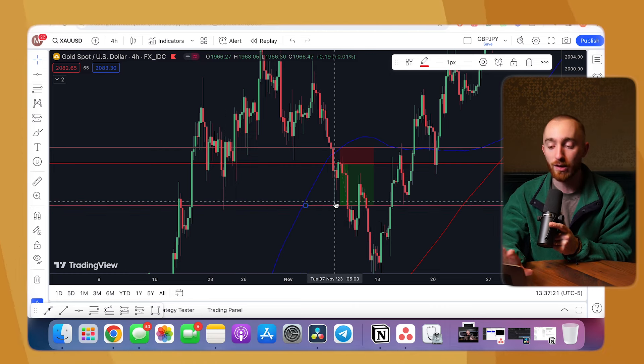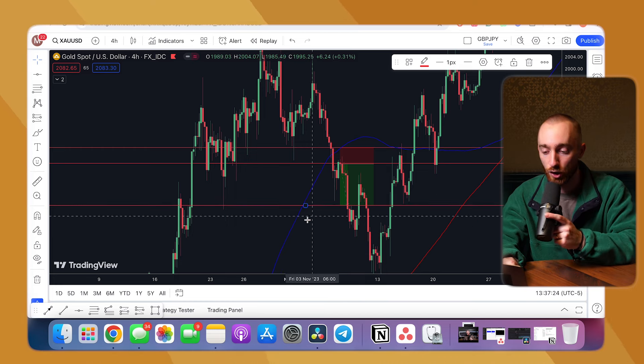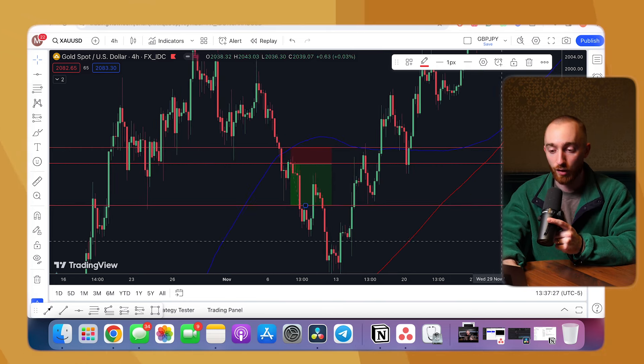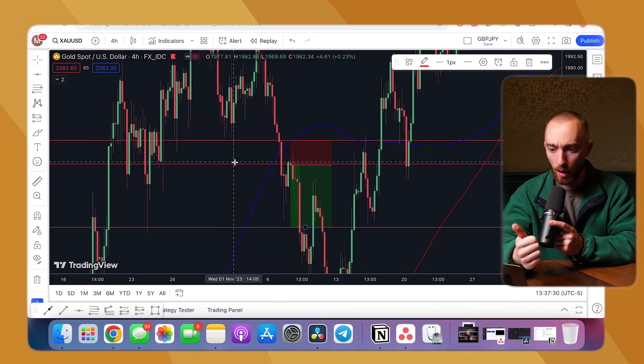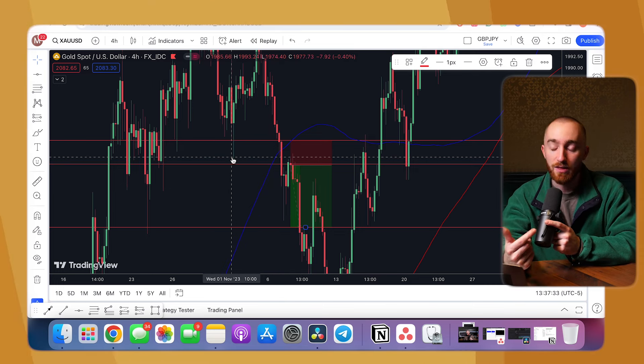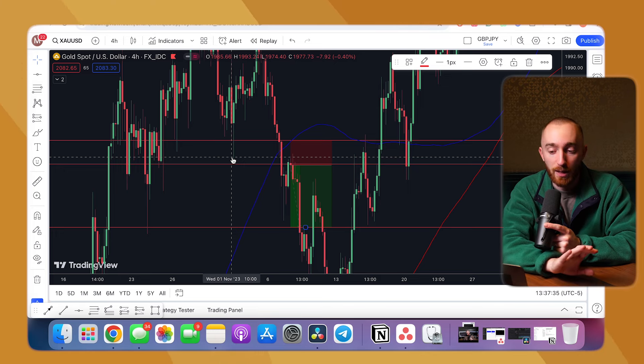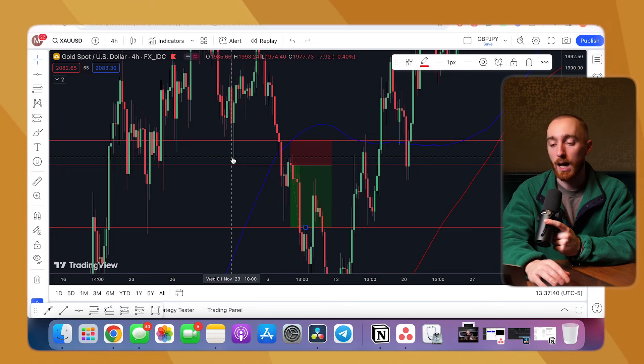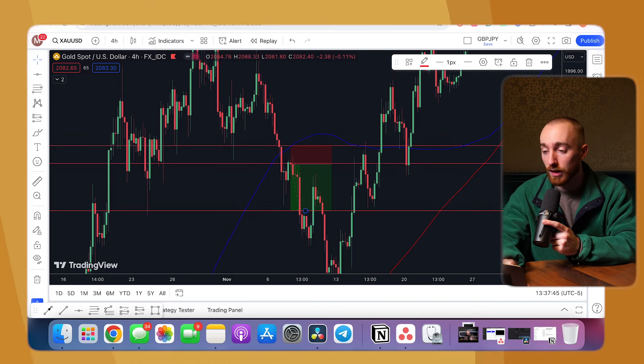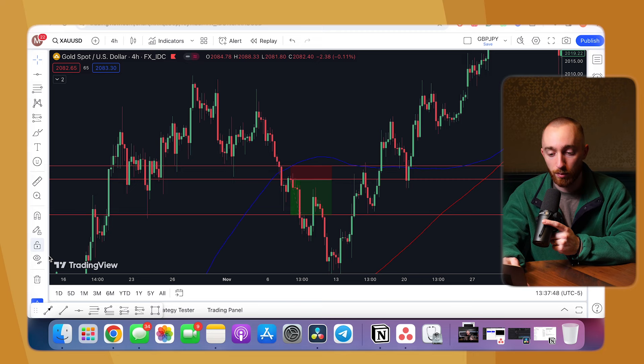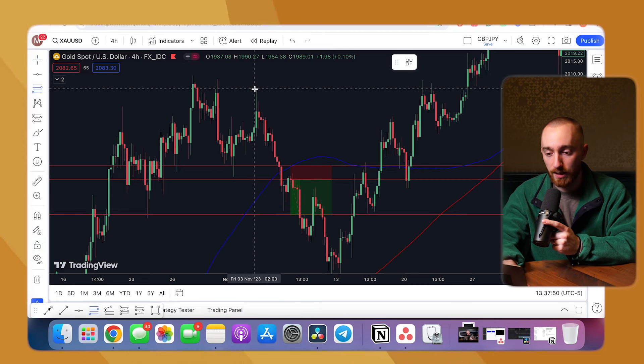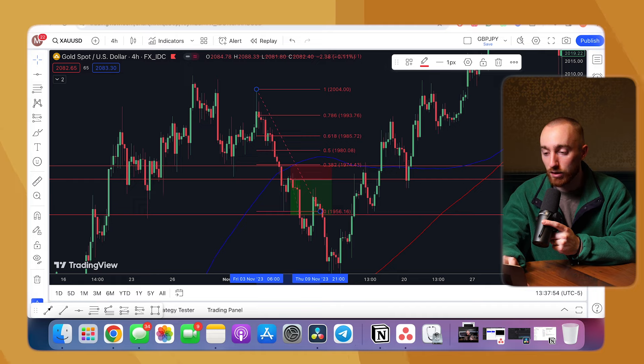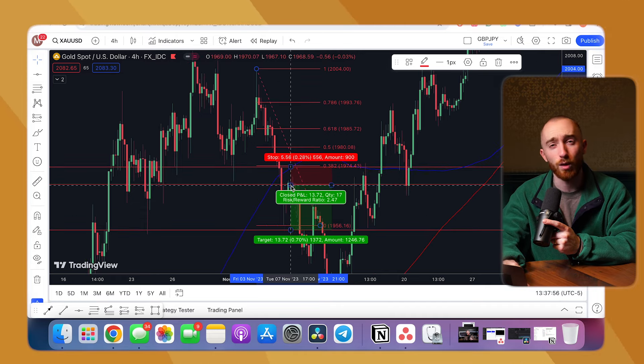The trade was entered on the 7th, which would be in this area right here. You could see that it is a retest of this support turn to resistance. So that would be confluence number one. That looks pretty obvious. This is the four hour chart. So I'm not seeing any moving averages. Perhaps there was and most likely there was one on the lower timeframe. For me, I always like using Fibonacci. So I'm going to throw a fib level from this high here down to the low that we made. And you can see we didn't quite hit the 38, but I can tell you that this is probably the 23.6 level.